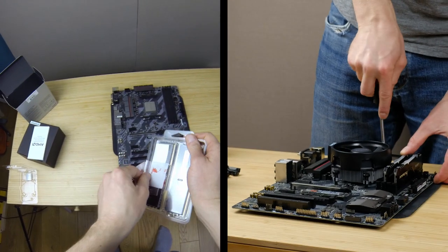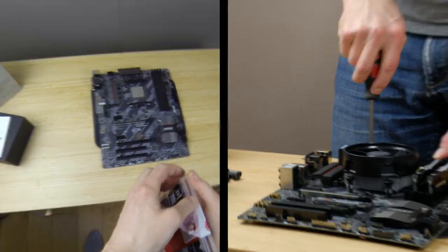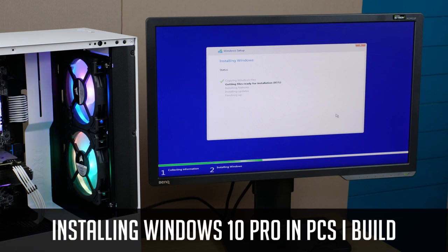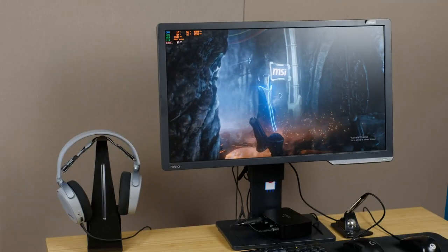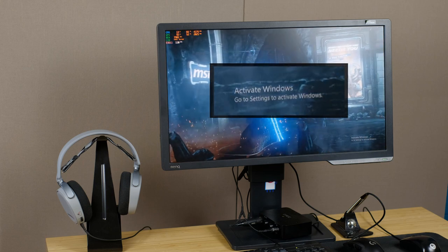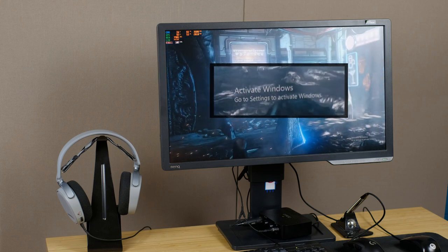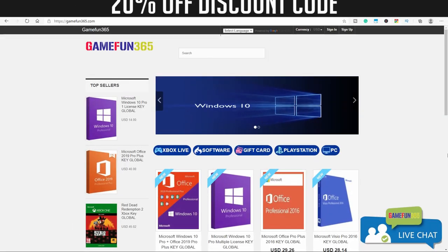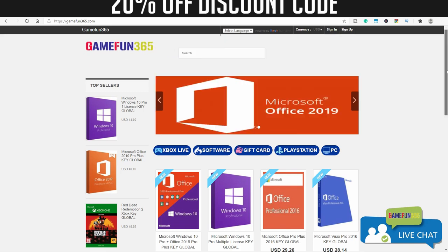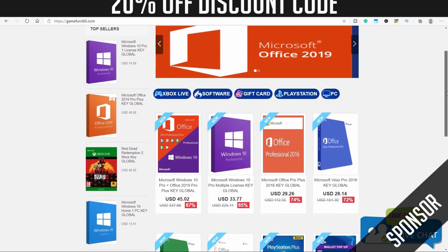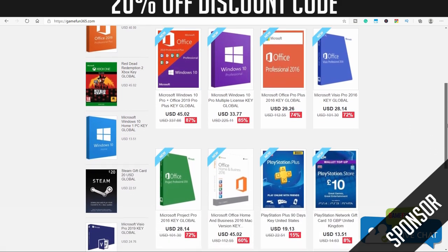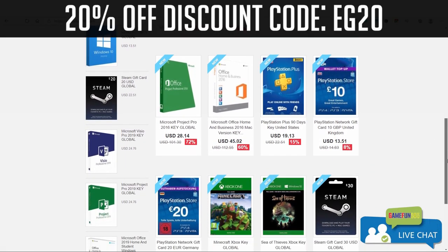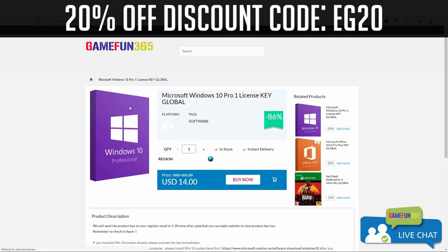As I am building quite a few gaming PCs, I am always in need for Windows 10 licenses or sometimes people ask for Microsoft Office as well. I was using a few places to get those license keys. But I was contacted by GameFun365.com which offered to sponsor my video and provided an awesome deal for myself and for you guys, meaning a 20% off Windows 10 and Office with discount code EG20.